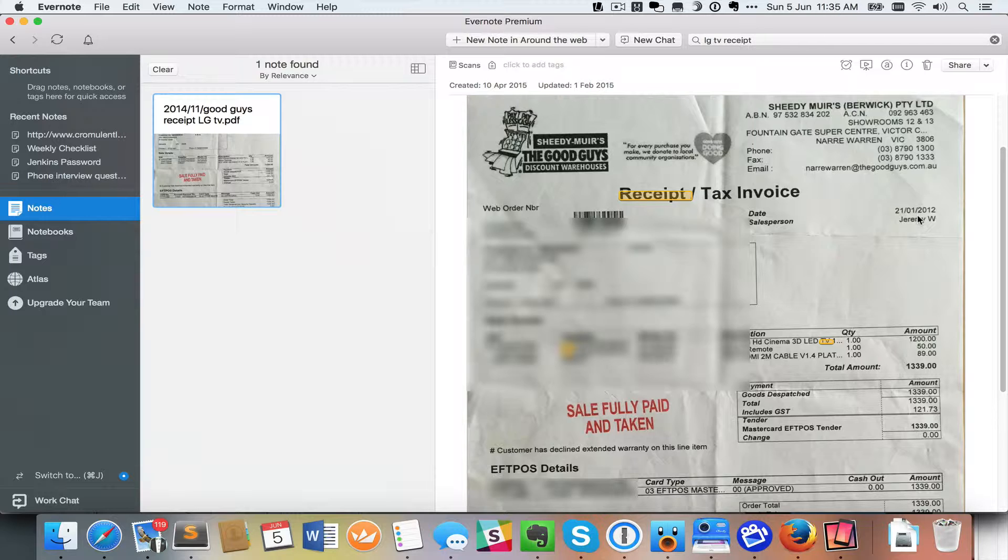And it's not like it's this onerous task that I have to go through every day or week and organize everything. It's actually a really simple process. So I thought I would show you how I do it.